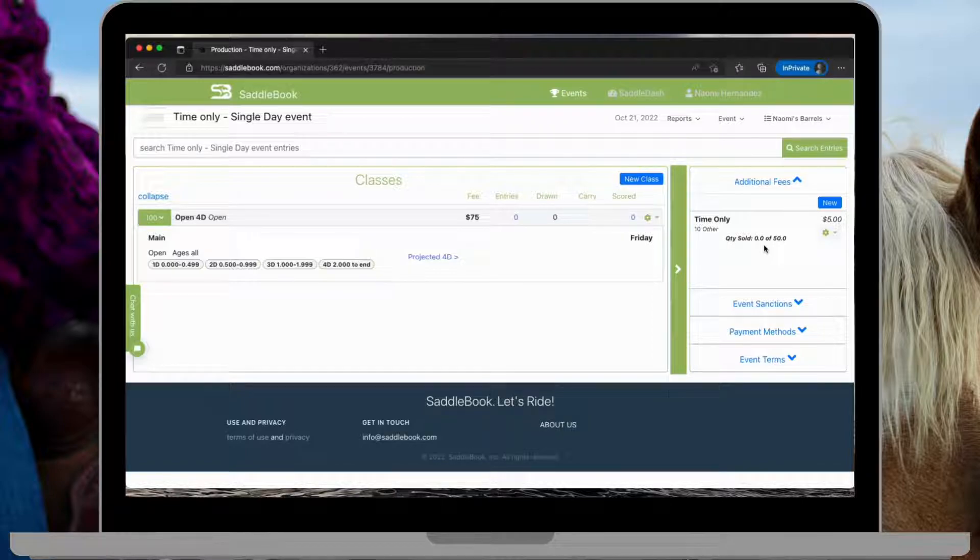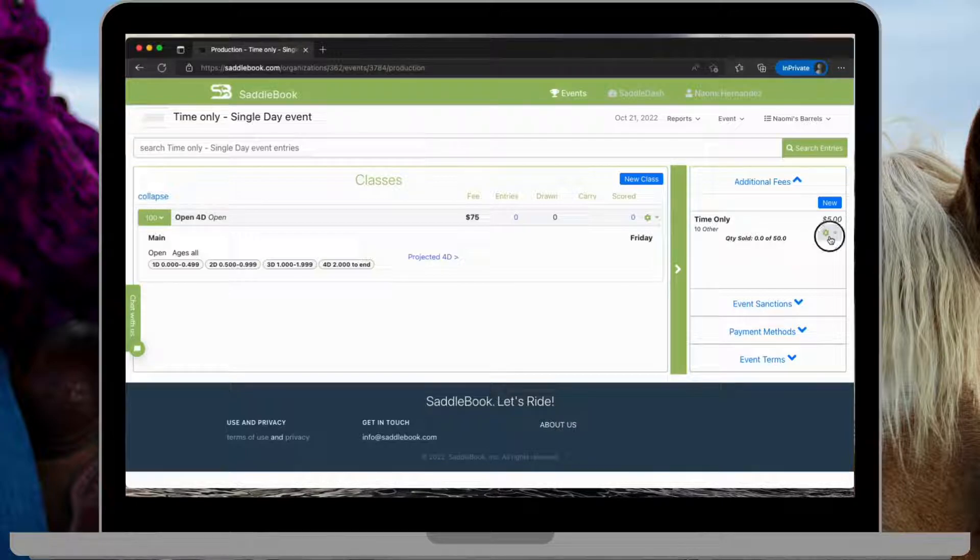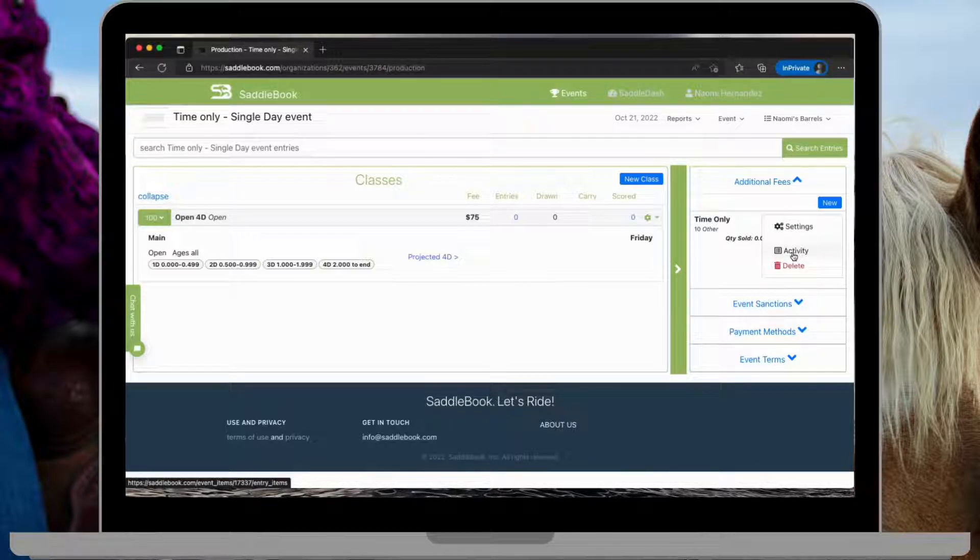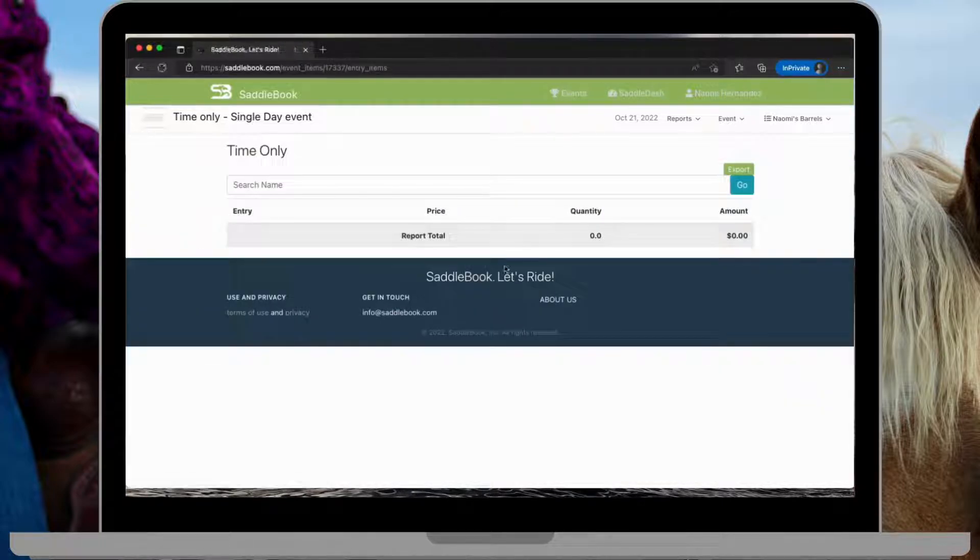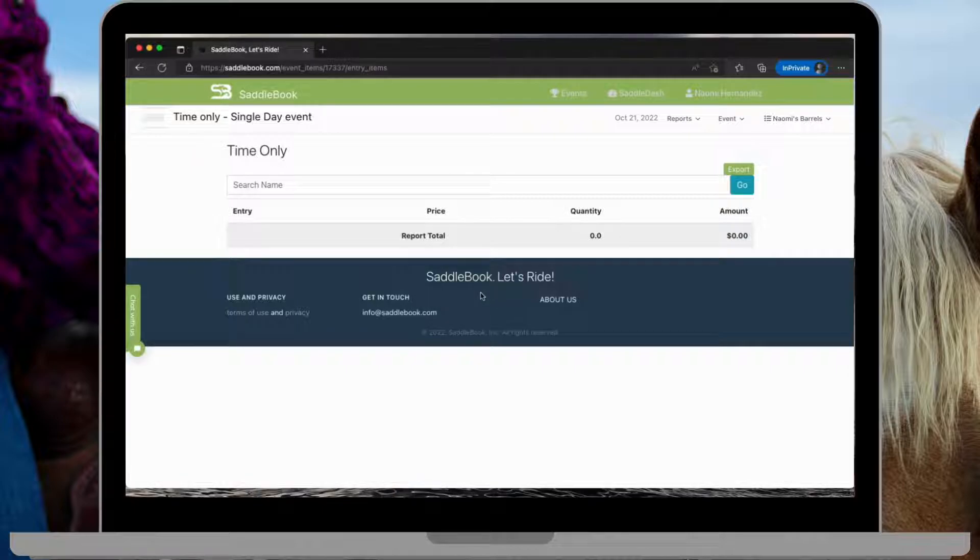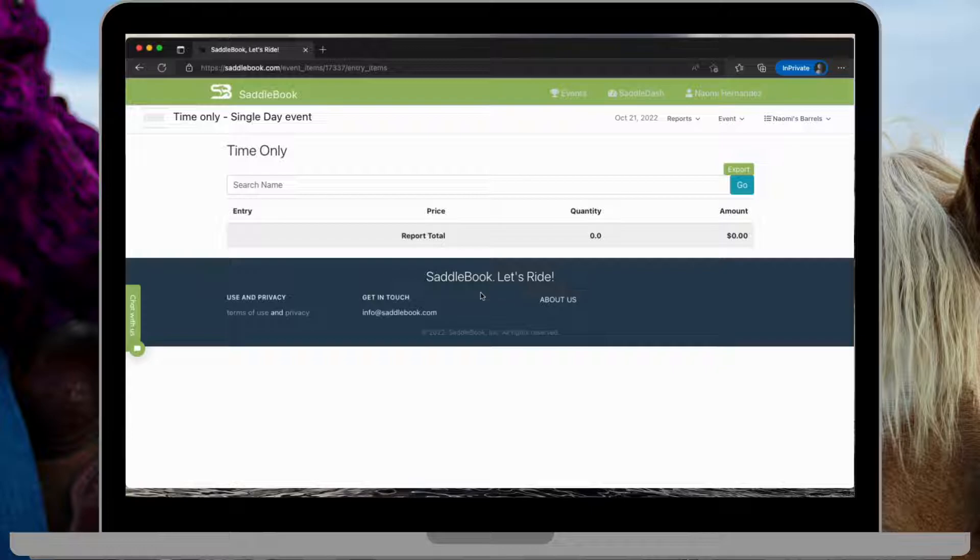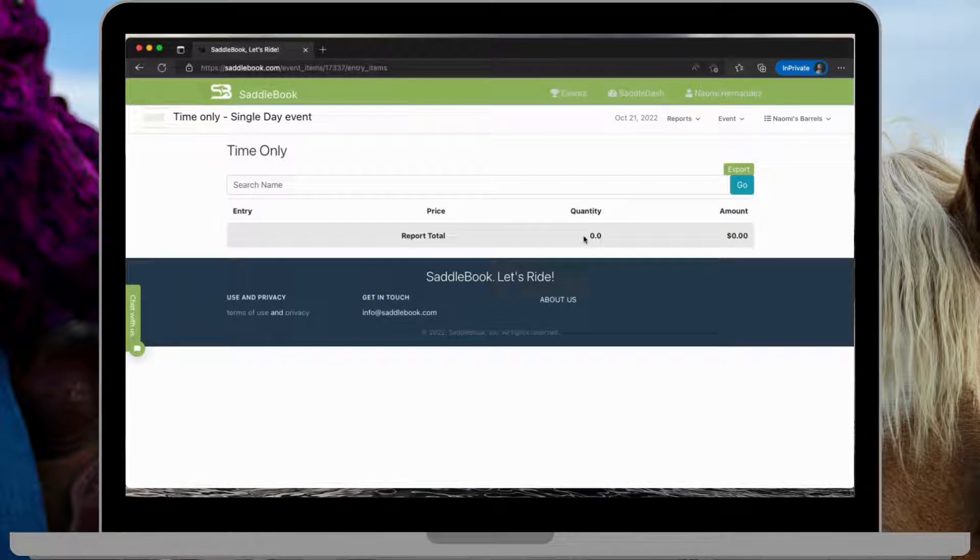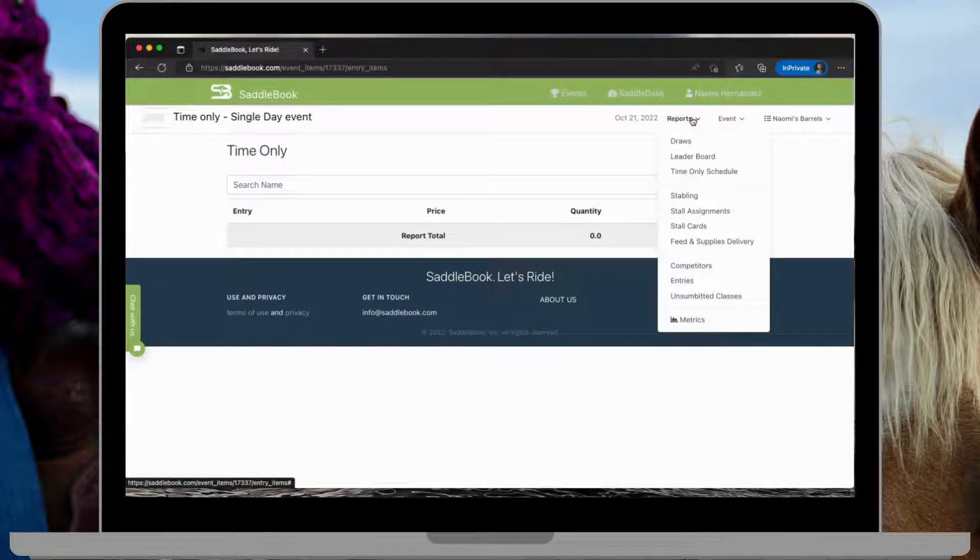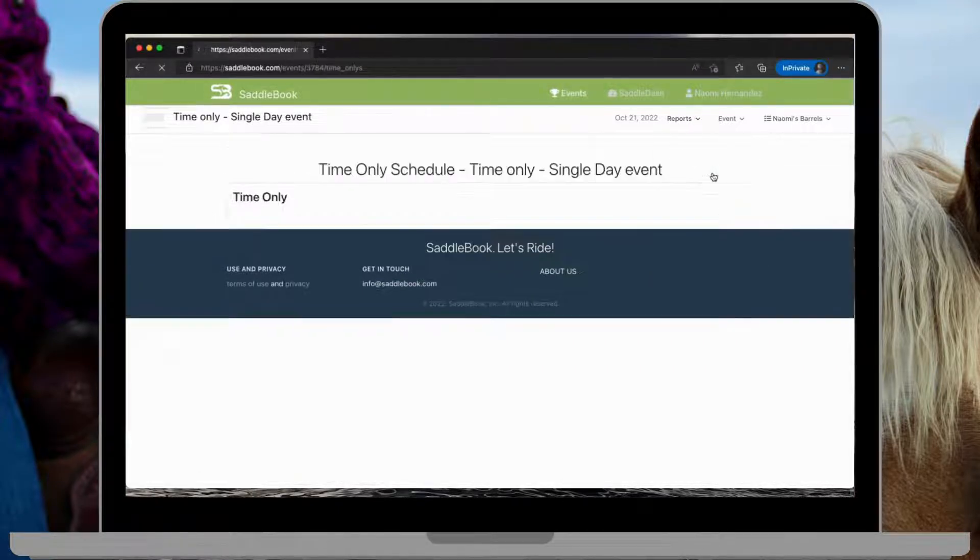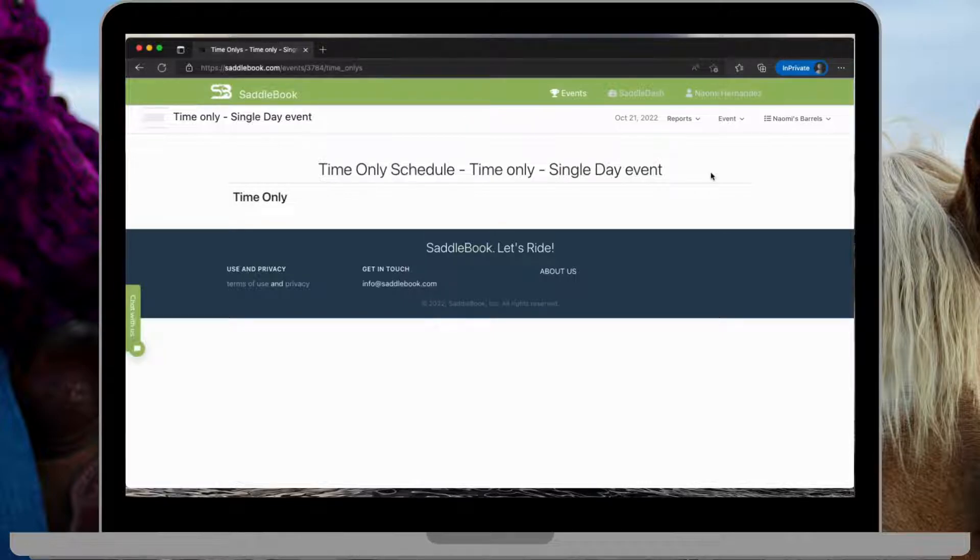If I want to check, I can go to this gear on the time only and then activity. And there's nothing in here yet, but it will show me a report of the riders and the quantity of time only that they purchased. And then an overall quantity of what I've sold. You can also go here to the reports drop down menu and time only schedule. And you'll see that same report duplicated here.